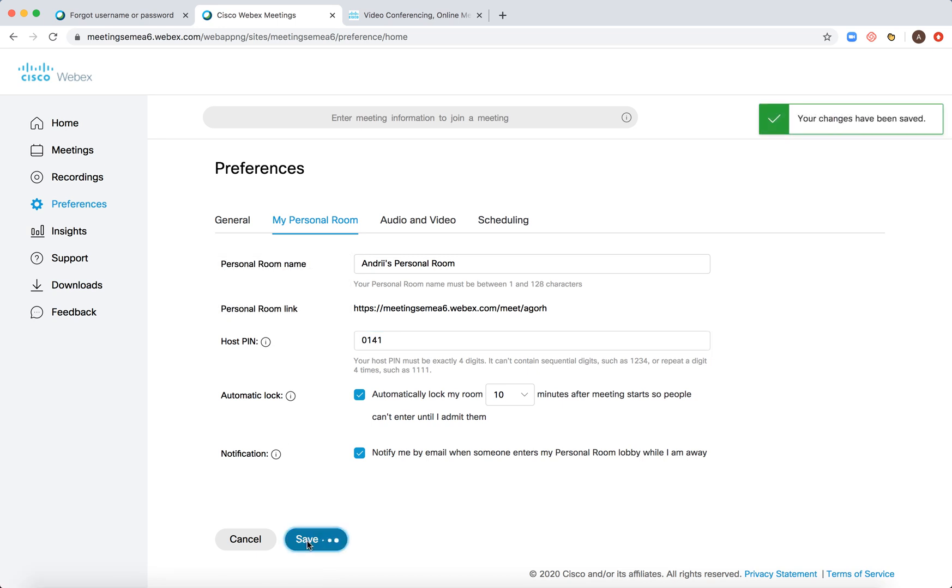Just tap save, and you'll see your changes have been saved. That's how it works. Thanks for watching.